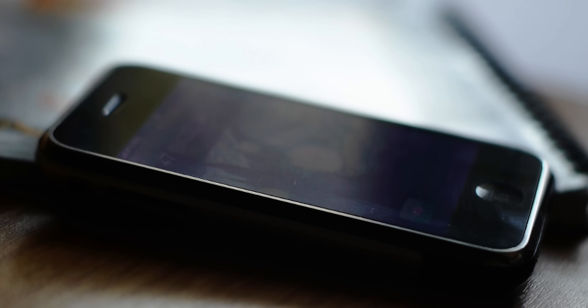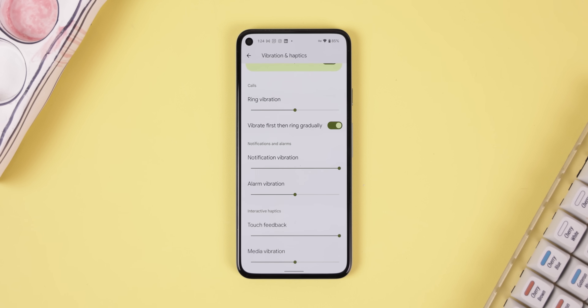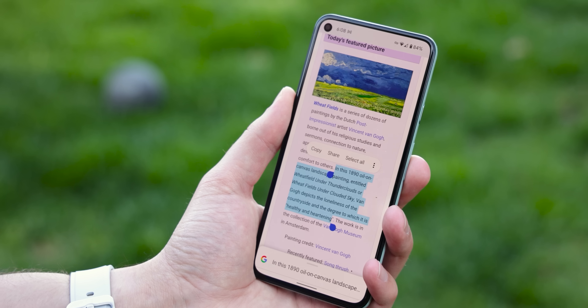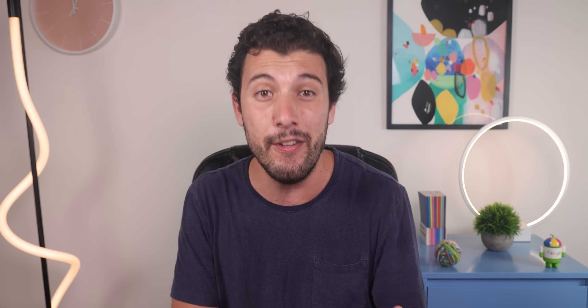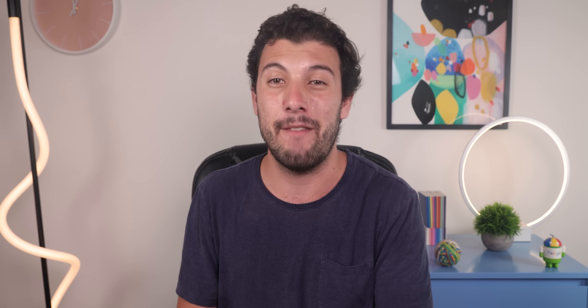iOS doesn't notify you about any type of battery drainage, and it doesn't let you control vibration intensity — Android does. With Android 13, those vibration controls have been expanded further to alarms and media. Also, anything you copy to the clipboard is automatically cleared after one hour so apps can't access it later, which is great for privacy. And Android 13 can now technically run various Linux software or even full-blown Windows 11, though getting it to work is insanely complicated and very technical.